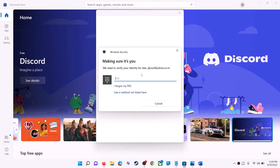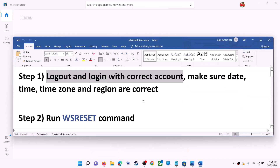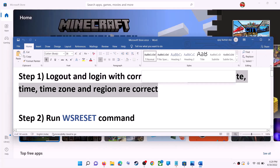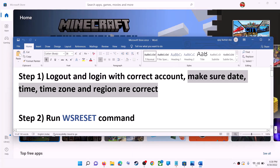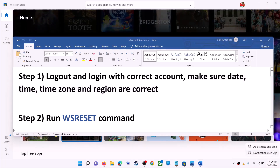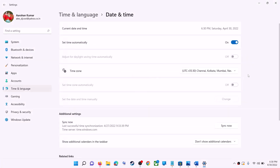Once logged in, try to install the game or application. Also make sure date, time, and time zone are correct on your computer. On the bottom right you can see the date and time — right-click on it and then click on adjust date and time.